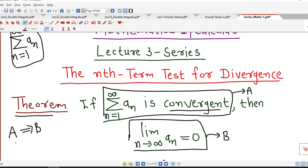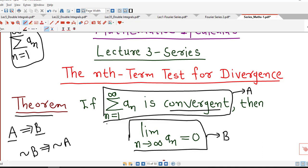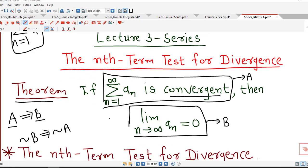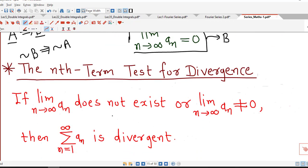We know that if statement A implies statement B, then the negative of statement B will always imply the negative of statement A. The negative of statement B is: limit of nth term is not equal to 0, or limit of nth term does not exist. And the negative of statement A is: sigma aₙ is not convergent, or sigma aₙ is divergent. This is nothing but the nth term test for divergence.